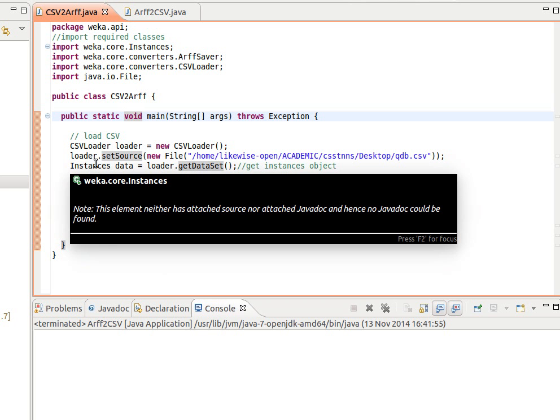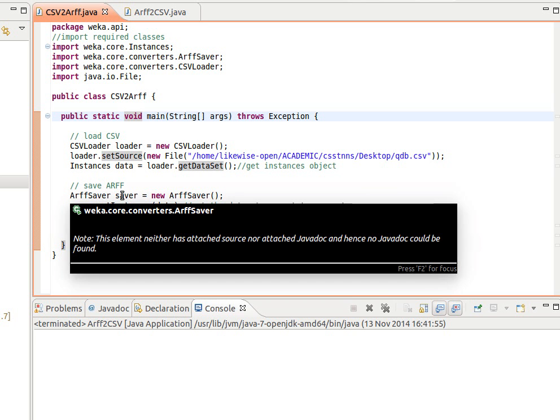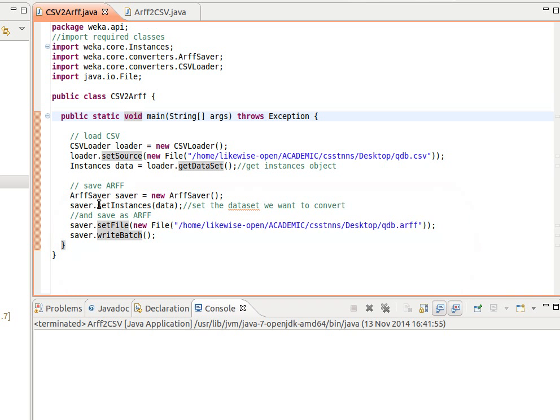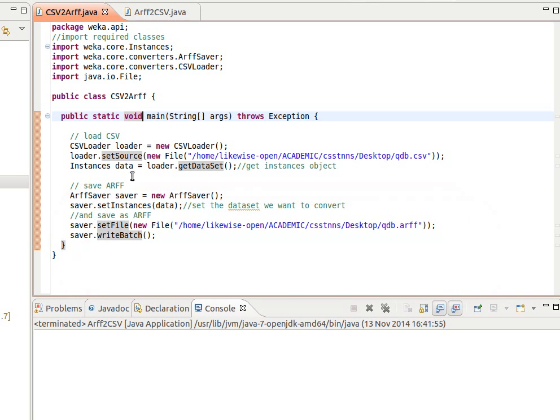And then to save, we create an object of type ArffSaver, we set the instances to the data that we actually extracted here, and then we just give it the path, set the file, and then write batch. So that way we can save that CSV file into the ARFF.